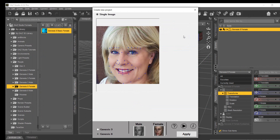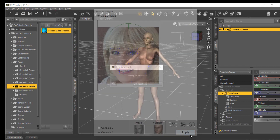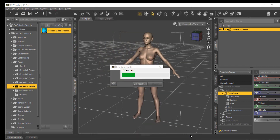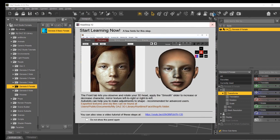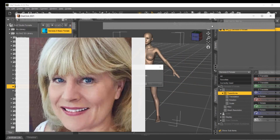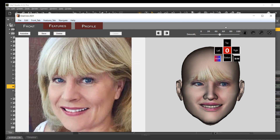Notice that OneClick auto-finds 45 significant dots and also auto-finds the gender of the photo. Please adjust the top of the head green semicircle to show the top of the skull line. Make sure you select the correct Genesis figure that you started with, then click Apply.